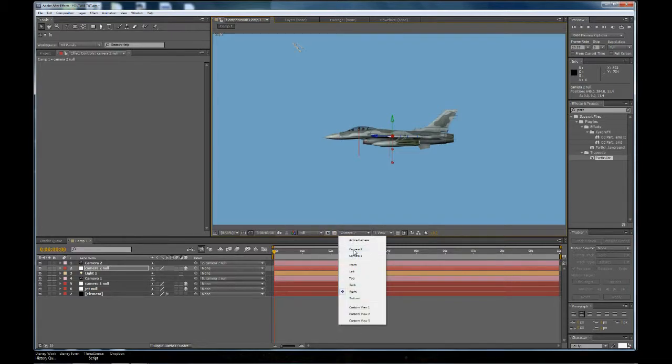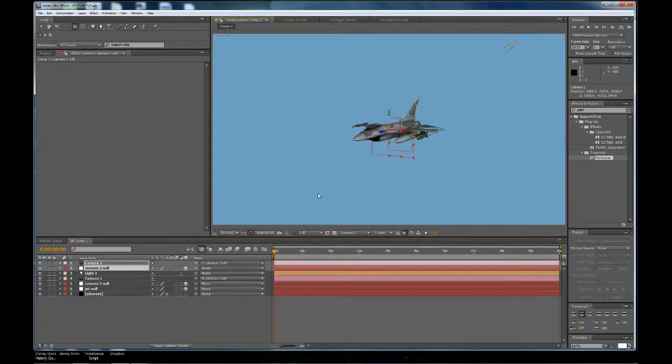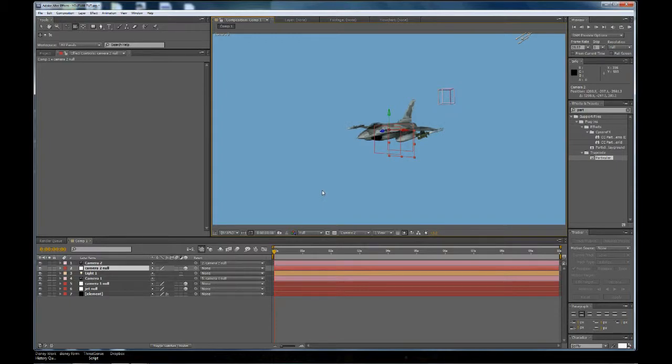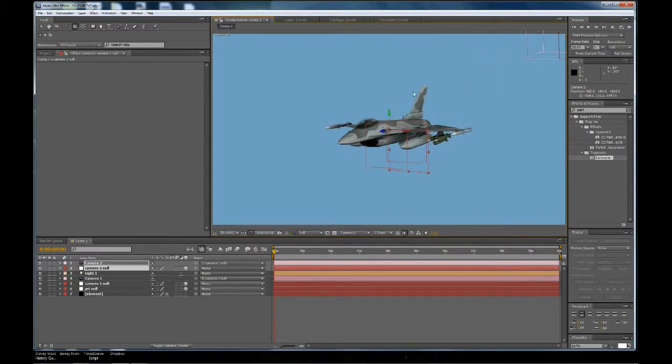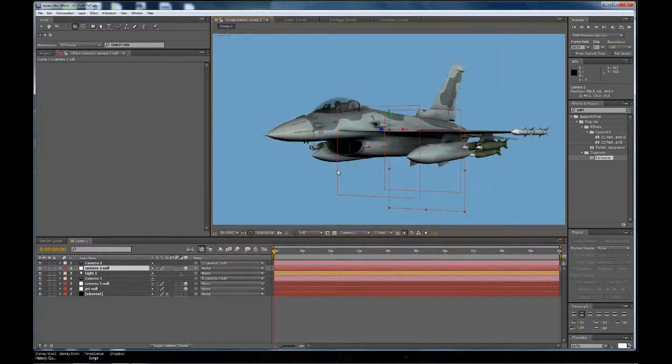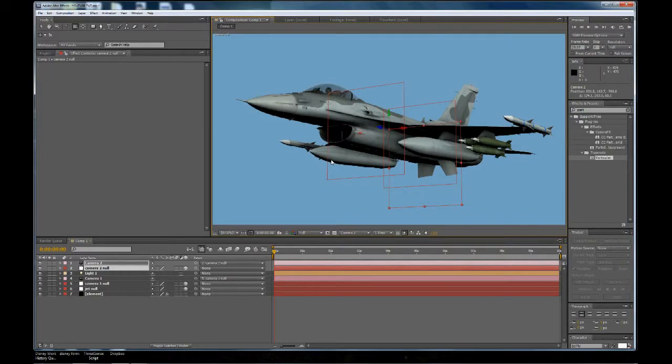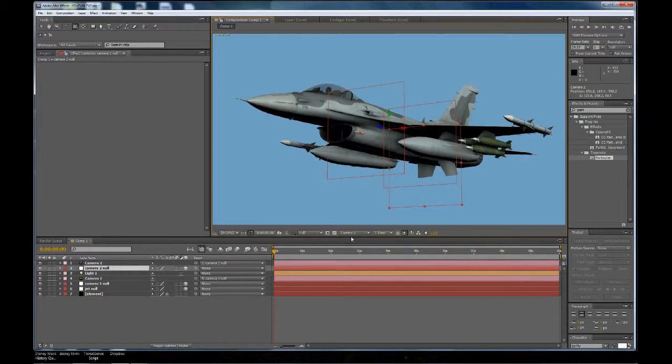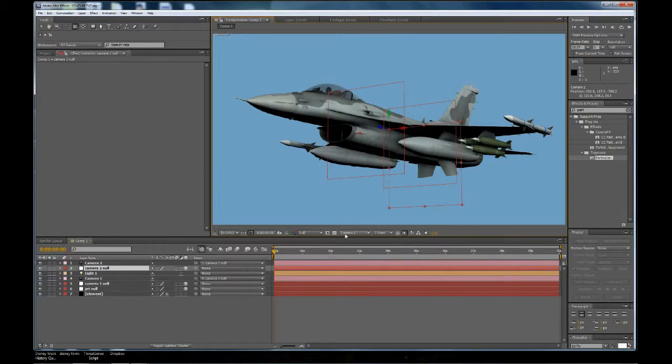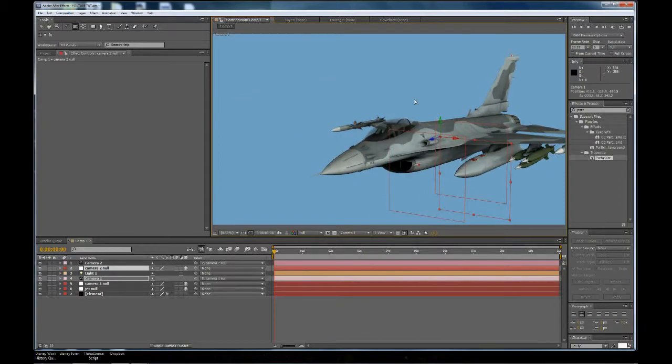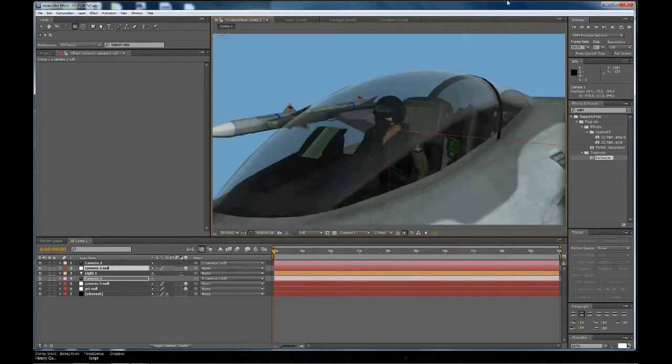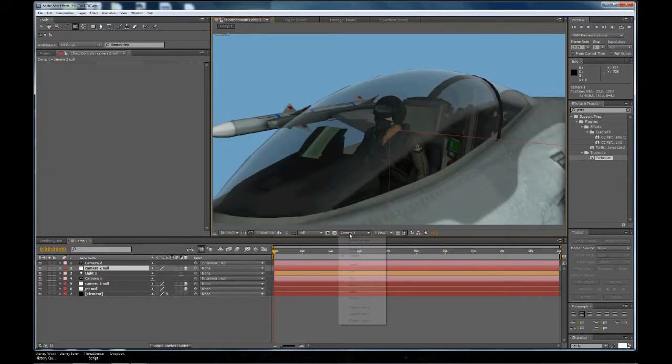Now let's go here to Camera2, and let's position Camera2 where we want that to be, maybe like so. Okay, so now you can see we have Camera2, and it's tracking its own null, and we can go back to Camera1, which is right here on this pilot.